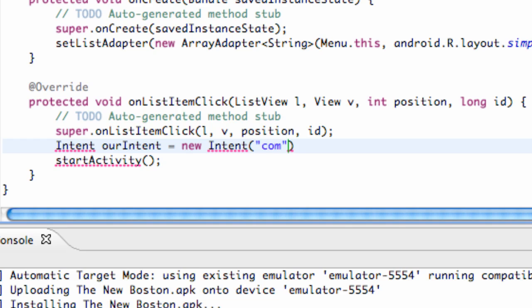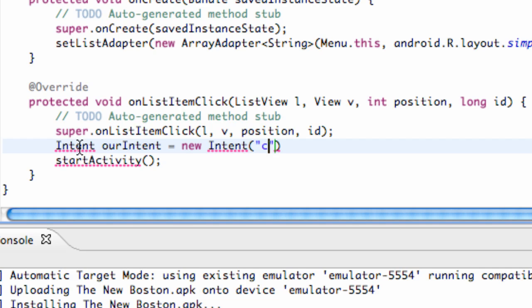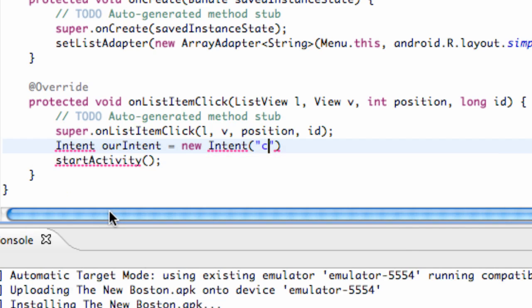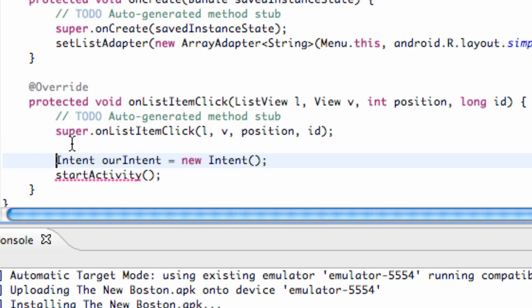Before we say our action name, like com dot the New Boston dot starting point, all in uppercase, or whatever action name was within the manifest. Now I'm going to show you guys a different way that we can set up an intent. Again, we have to import it, but we're going to set up an intent based off a class variable. So what we need to do now is set up a class variable.